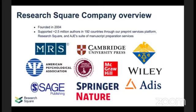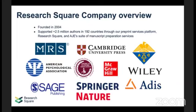Who are we? Research Square Company, founded in 2004, has supported more than two and a half million authors in almost 200 countries through our preprint server — researchsquare.com. The other part of what we do to help researchers around the world is AJE.com — American Journal Experts. We have lots of digital tools, including our digital editing tool.